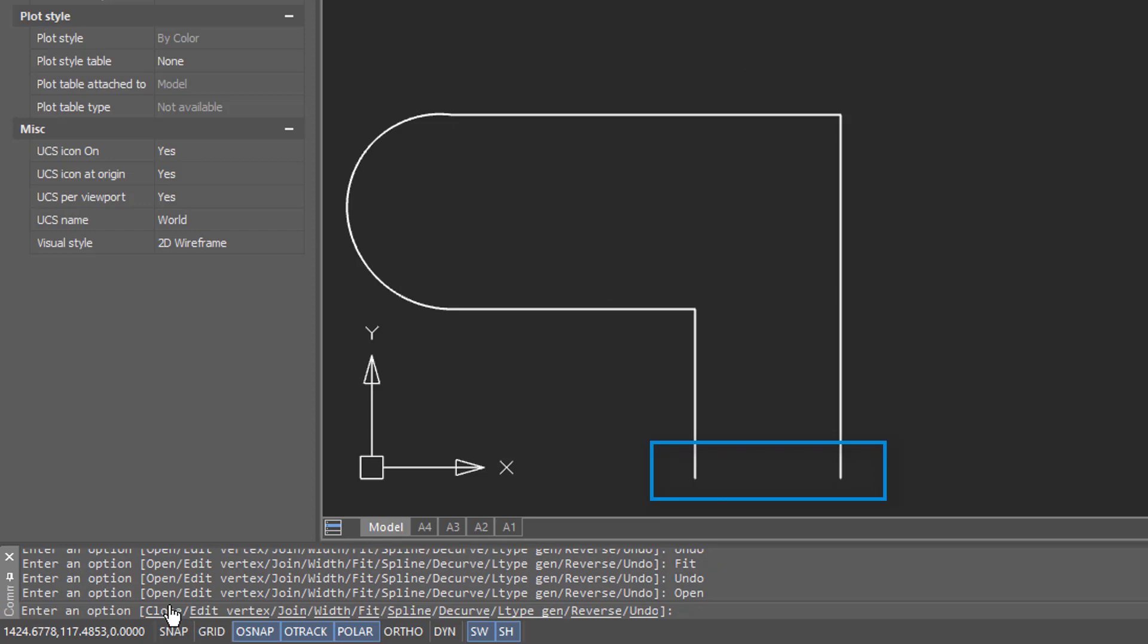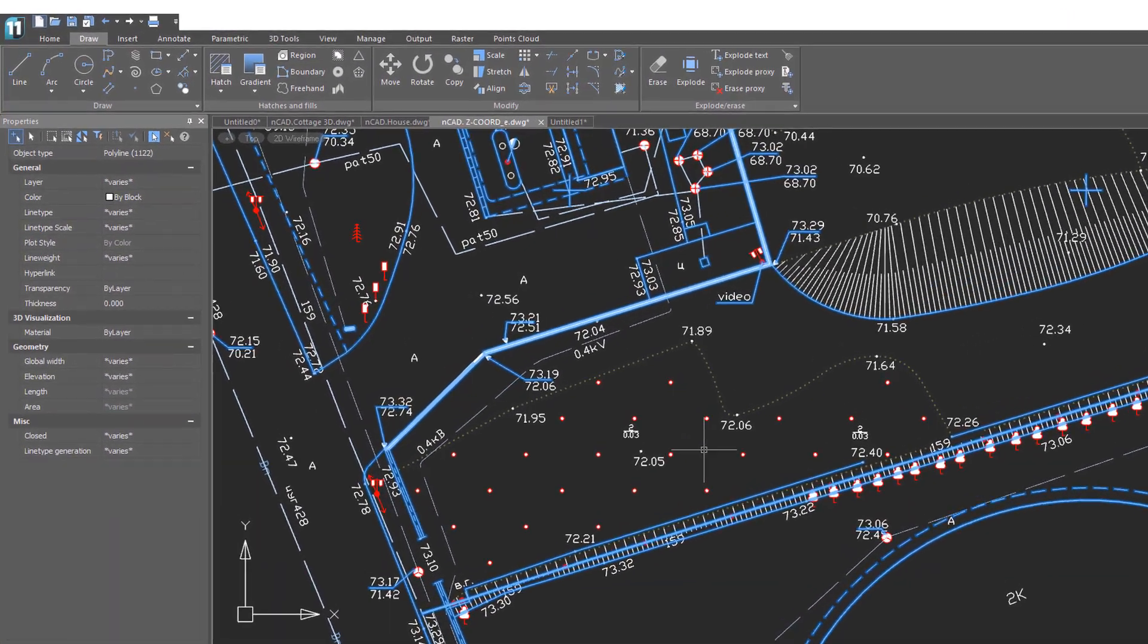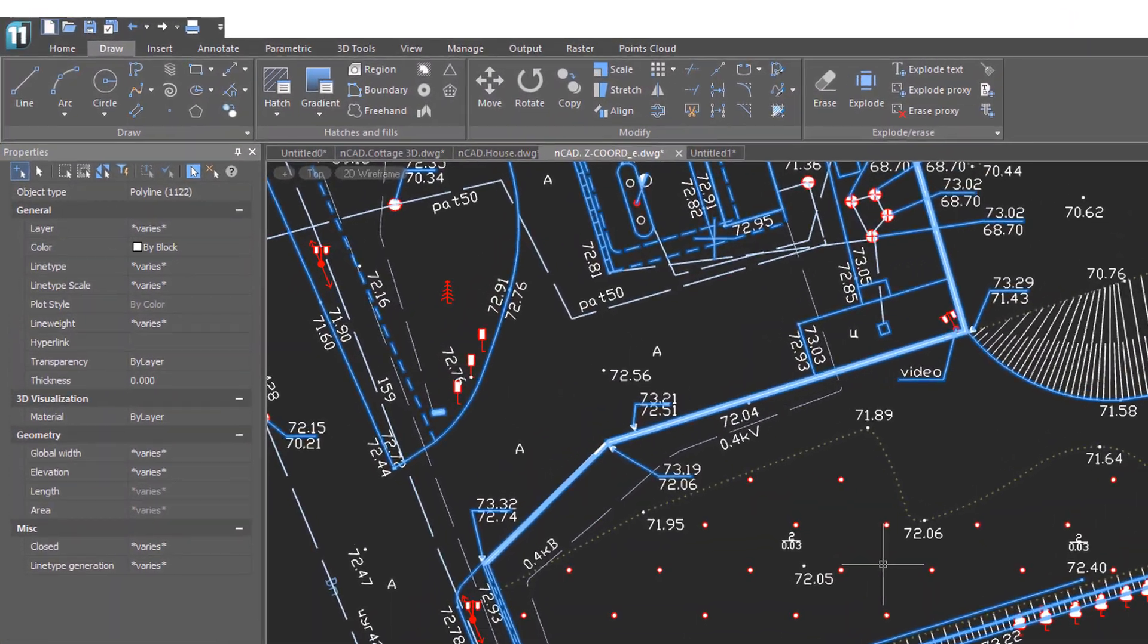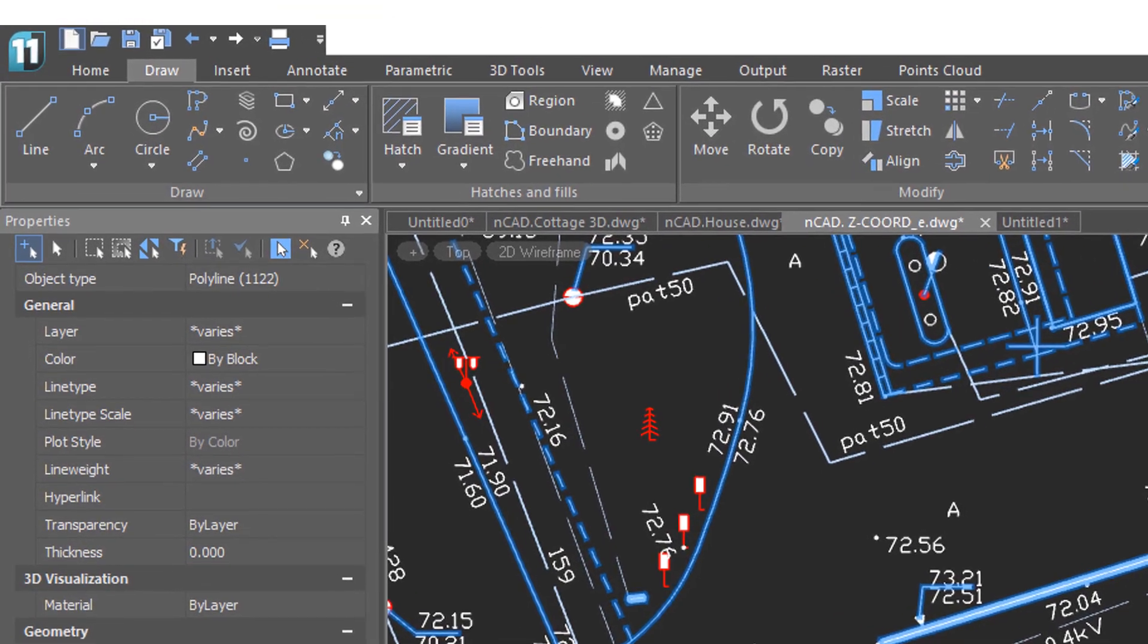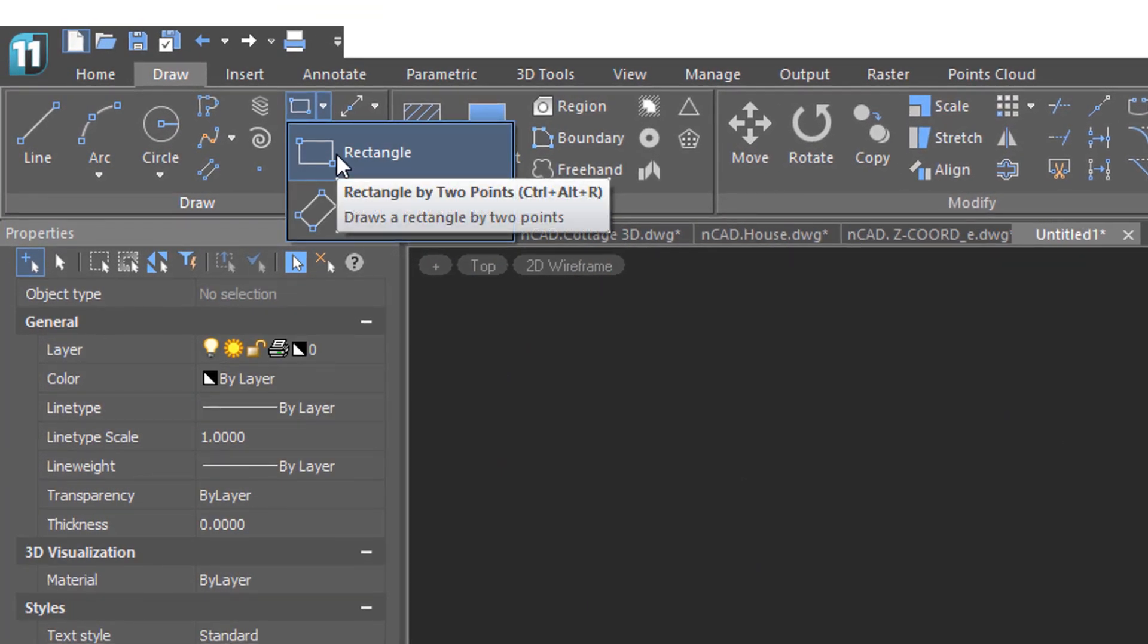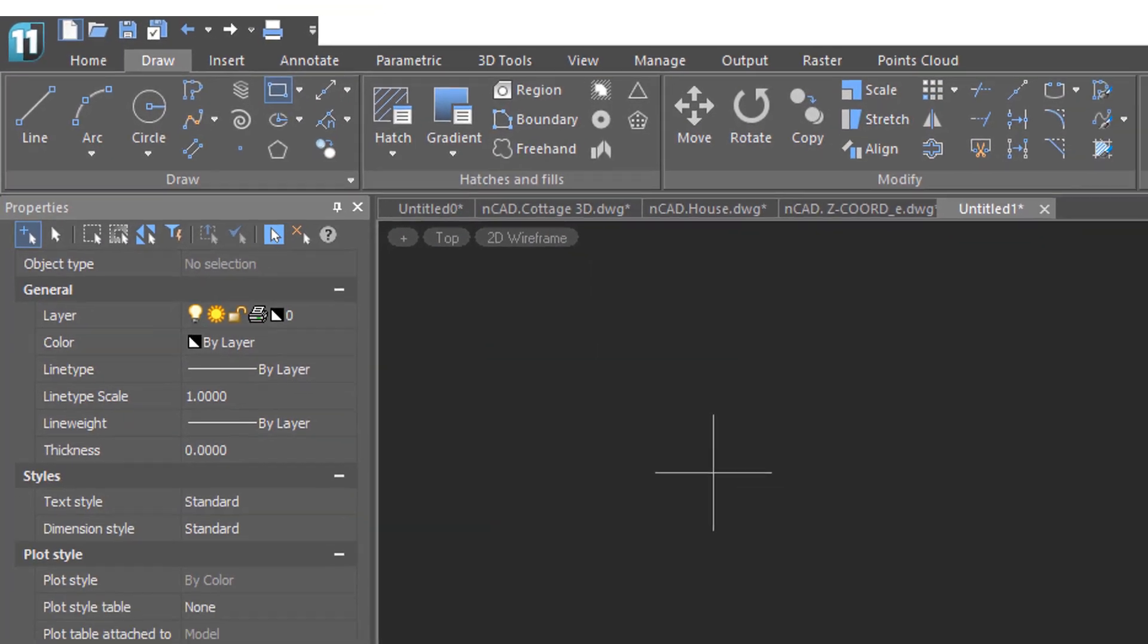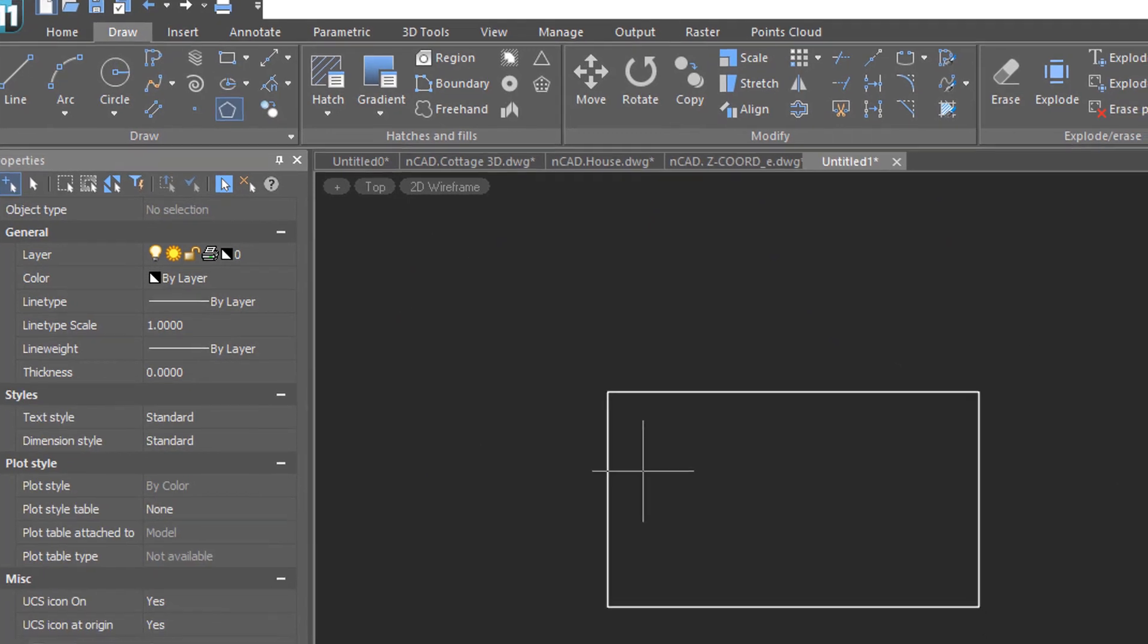We've seen how flexible polylines are, which is why nanoCAD uses them for several entities. For example, rectangles, regular polygons, and even the unusual entity known as the doughnut.